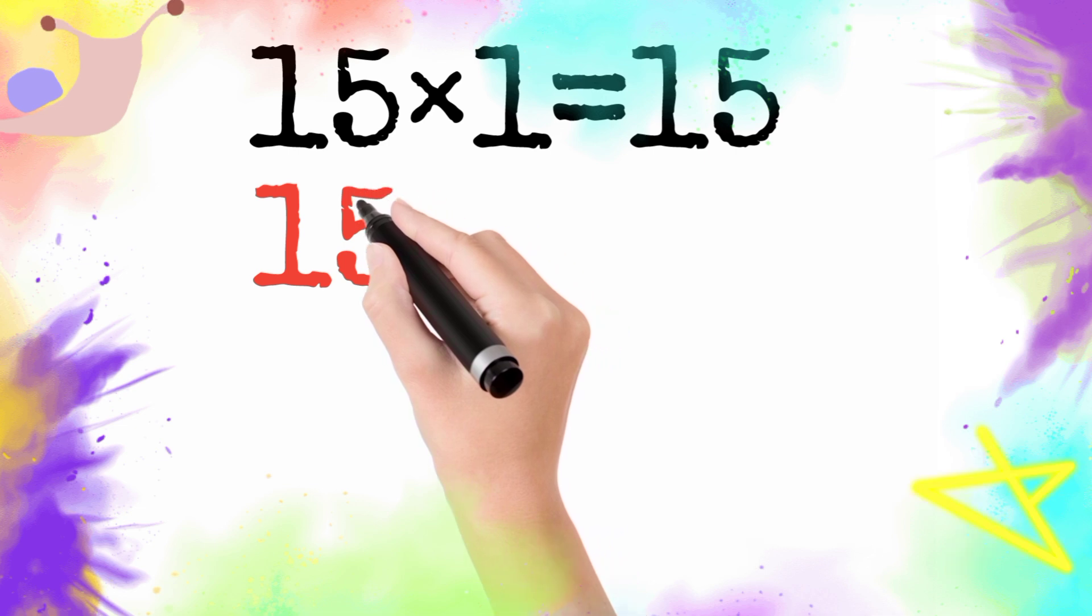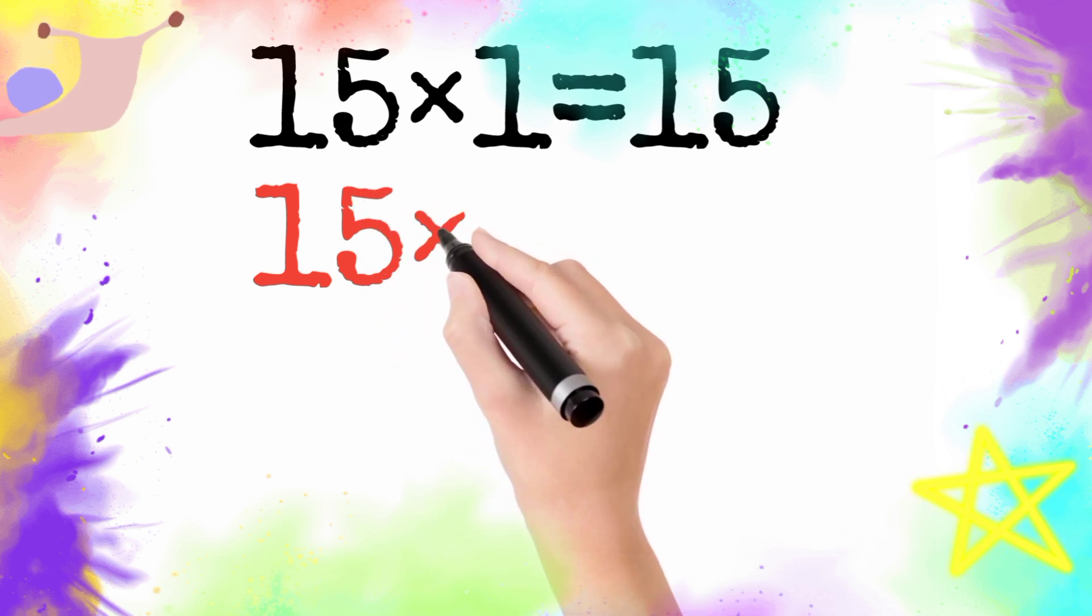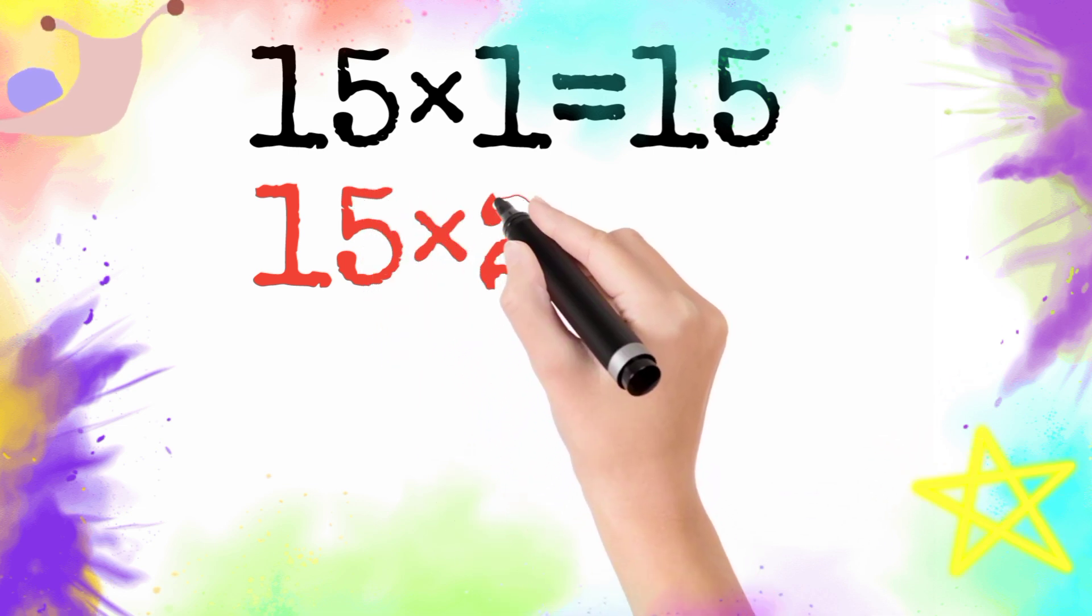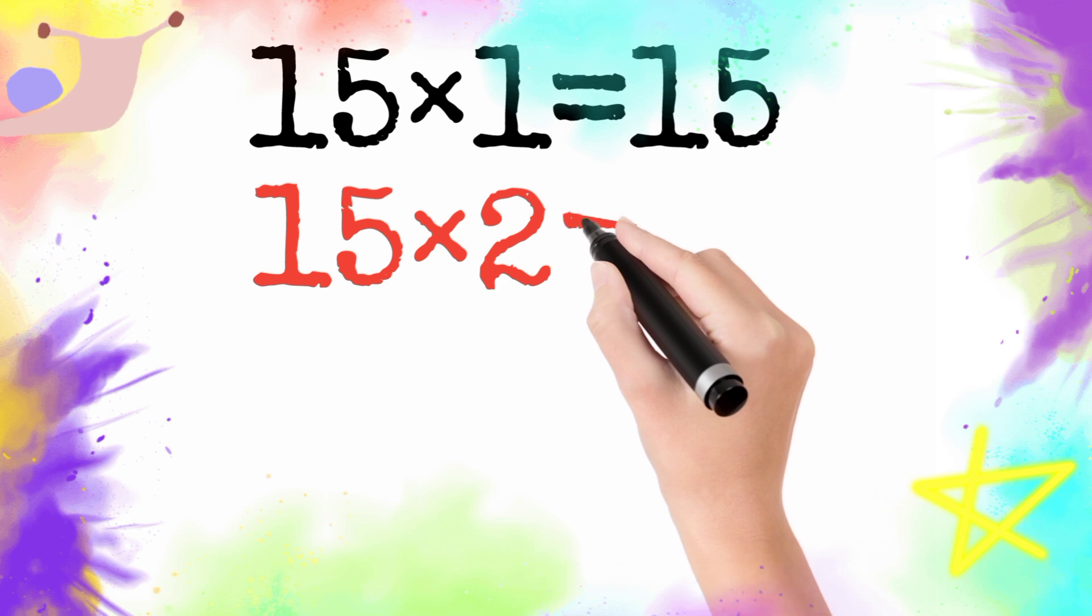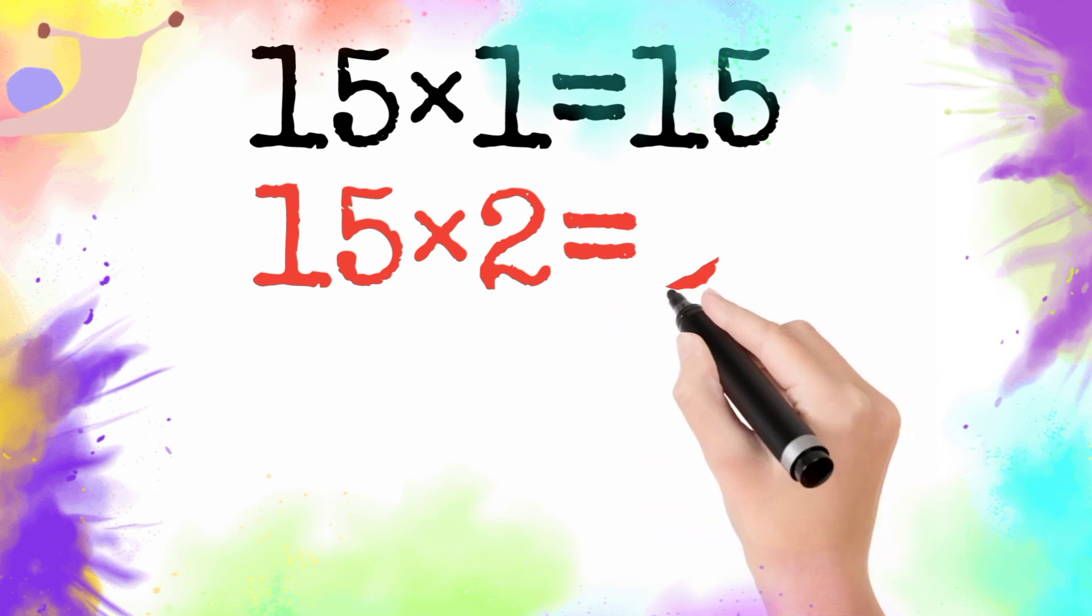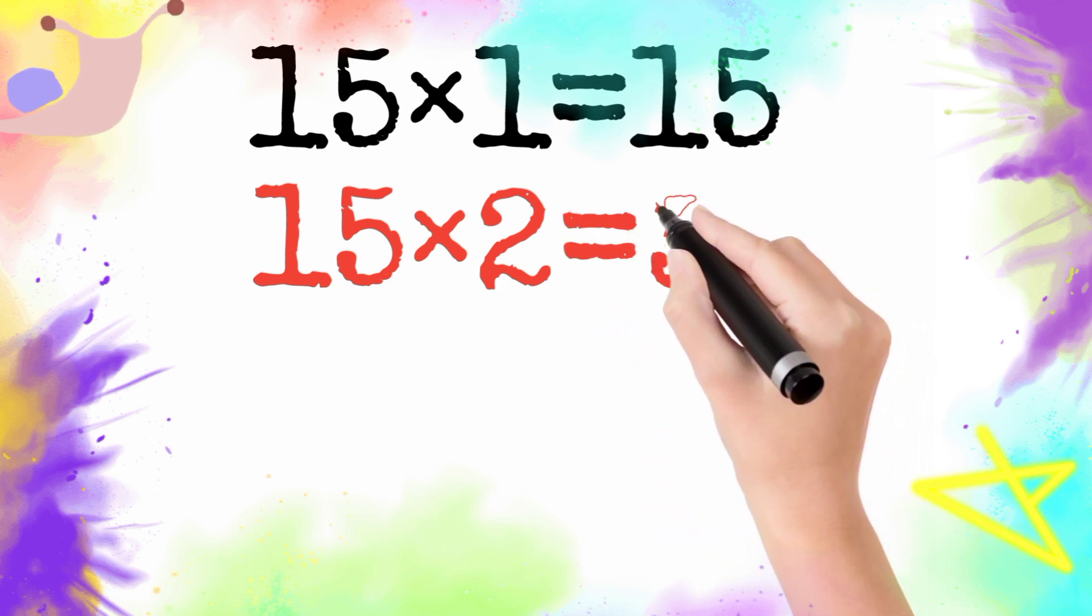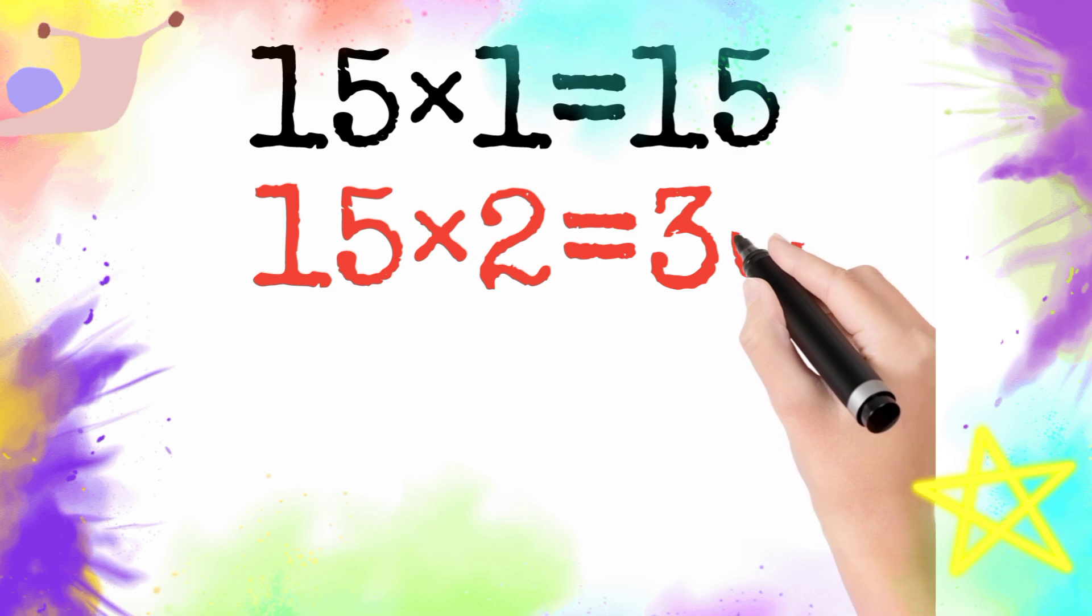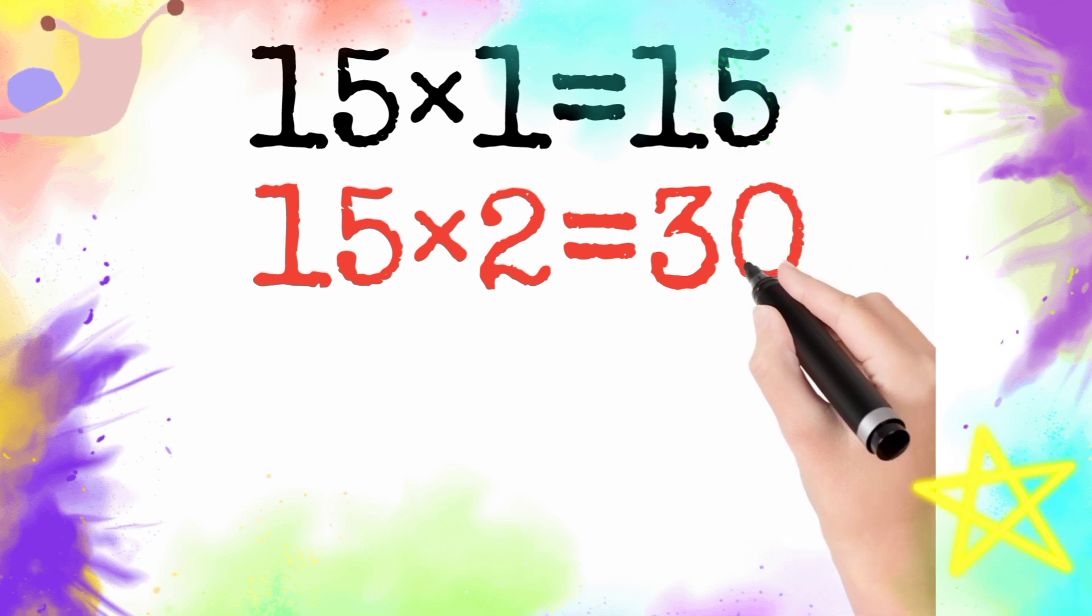15 multiply by 2 is equal to 30. So 15 two is 30.